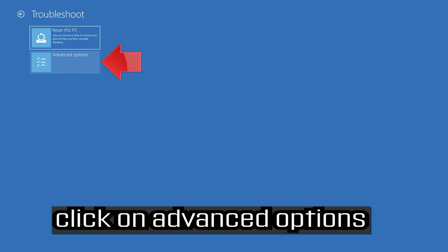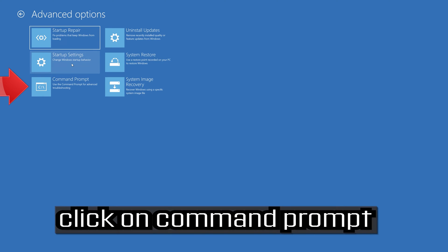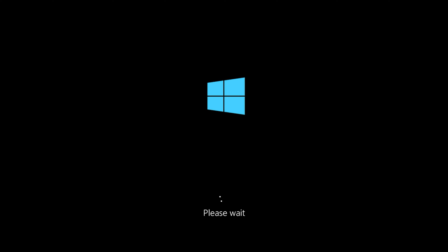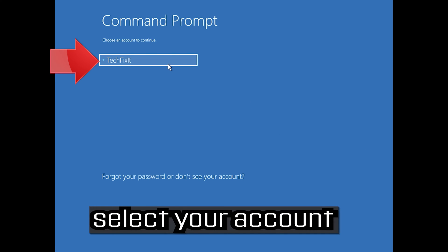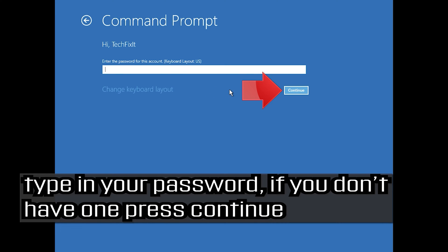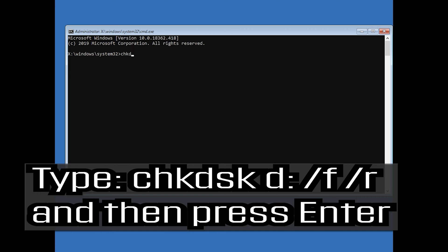Click on troubleshoot. Click on advanced options. Click on command prompt. Select your account and type in your password. Type chkdsk d: /f /r and then press enter.